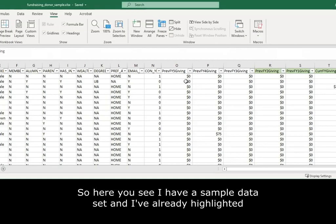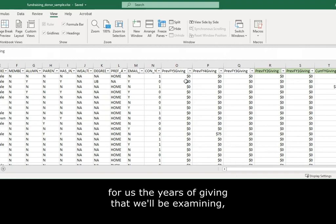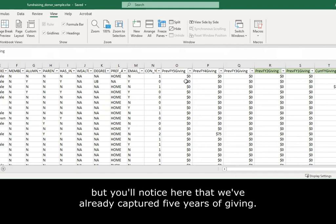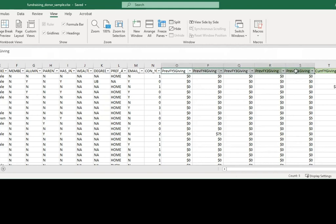Here you see I have a sample data set, and I've already highlighted for us the years of giving that we'll be examining. You'll notice we've already captured five years of giving, plus the current year of giving.